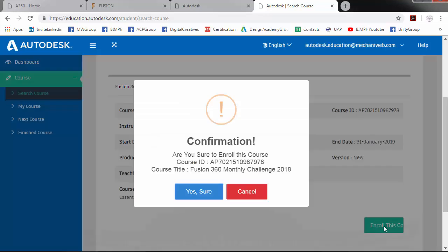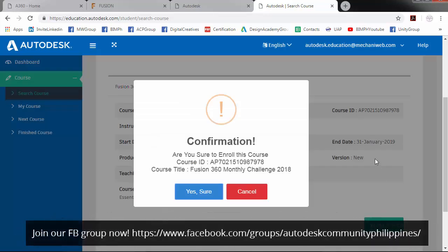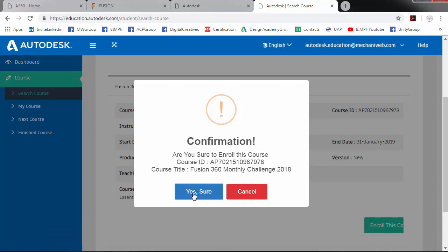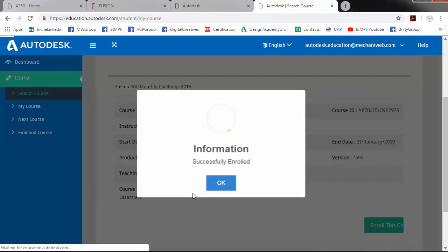So there will be a confirmation. So yes. So successfully enrolled.